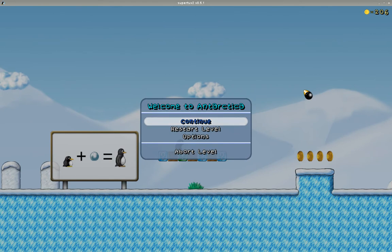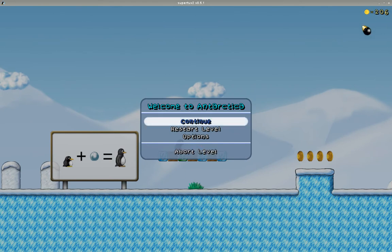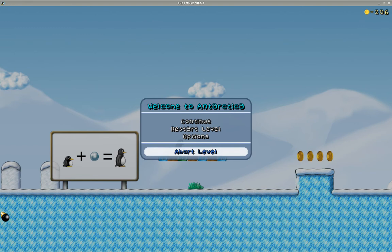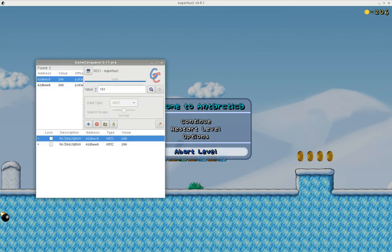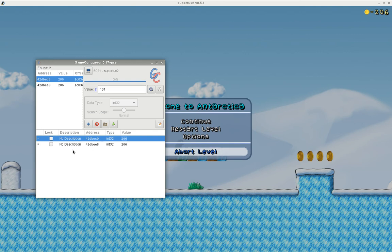Let's go back into Game Conqueror. Now that the values changed a little bit, just to give you an idea - once you add a value to this area, it will actually change. So if you have a range of multiple values that you just want to keep an eye on to see which one actually changes, then this is a good idea.